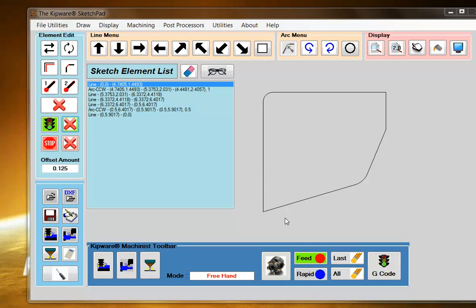What we need to do in the sketchpad is find the start point and end point and designate that. The software will automatically connect the contour together to create a tool path that will machine the complete contour.